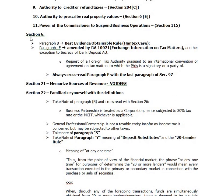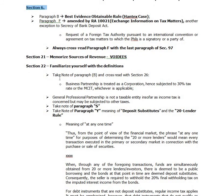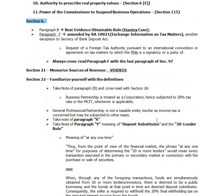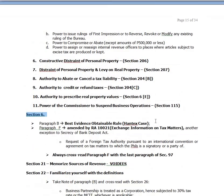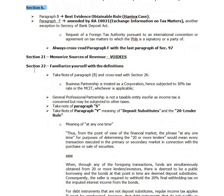Previously we discussed Section 6. Right now we'll jump to Section 21 and 22. The other provisions you should have read by now. I've mentioned that earlier in the powers of the Commissioner. I would like to discuss Section 21 and 22 — just memorize Section 21, the sources of revenue or internal revenues.